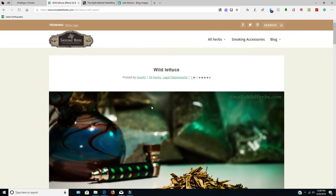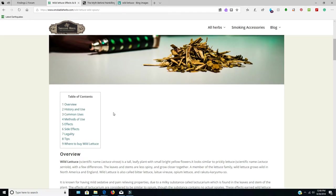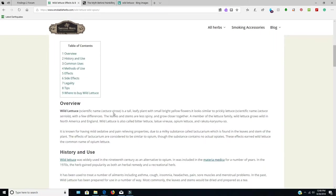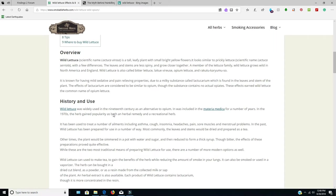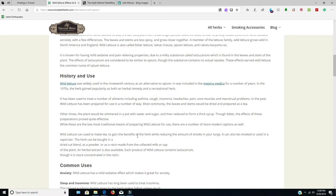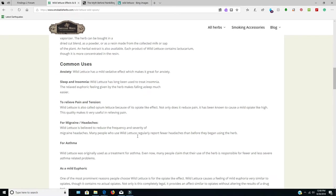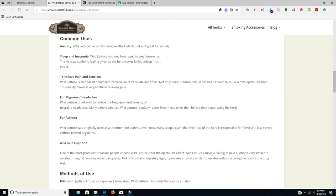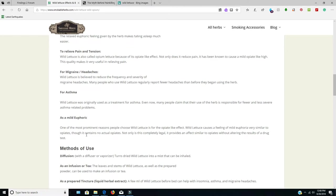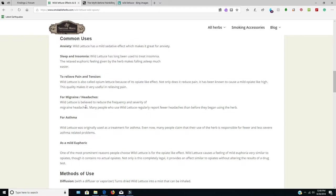So I found sites like this that give you an overview of wild lettuce, the history of its use, common uses which are anxiety, sleep and insomnia, to relieve pain and tension, migraines, headaches, asthma, mild euphoria. I can attest to it will help you sleep better.